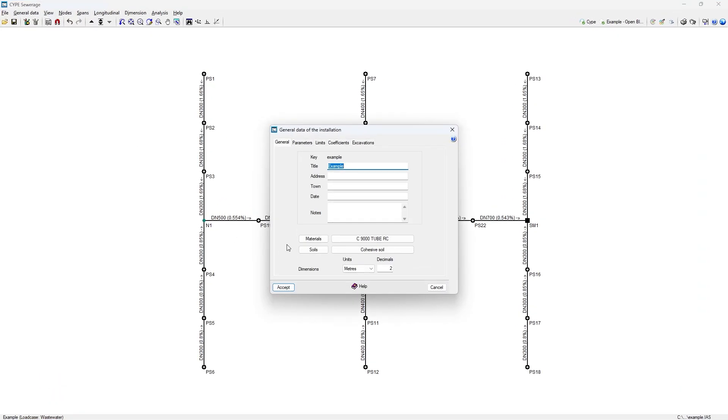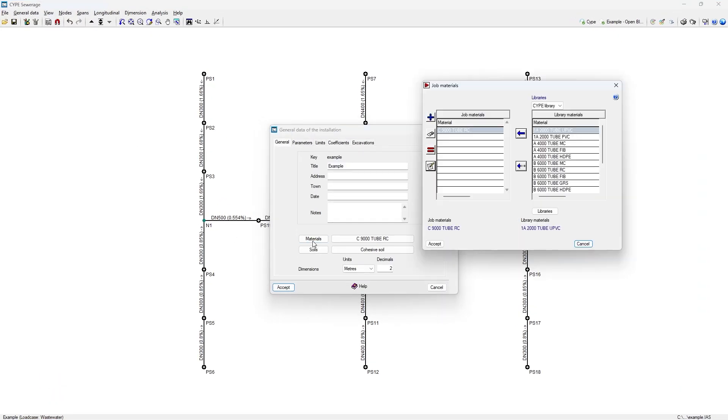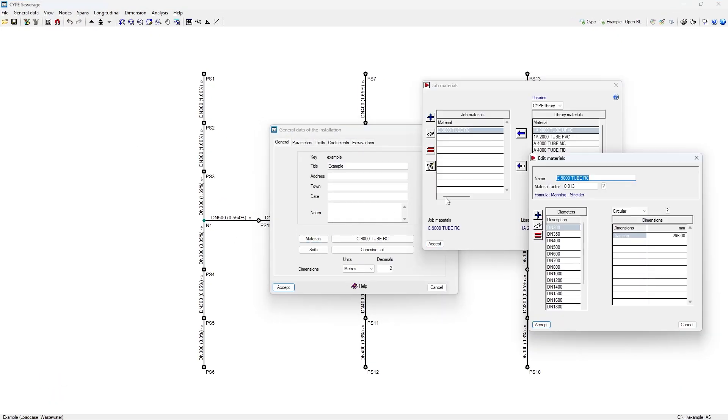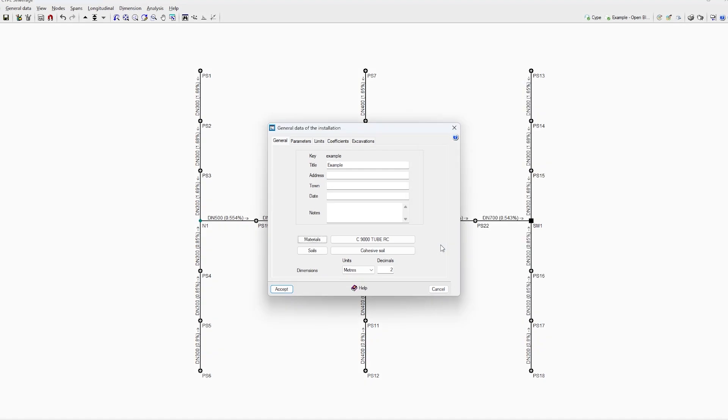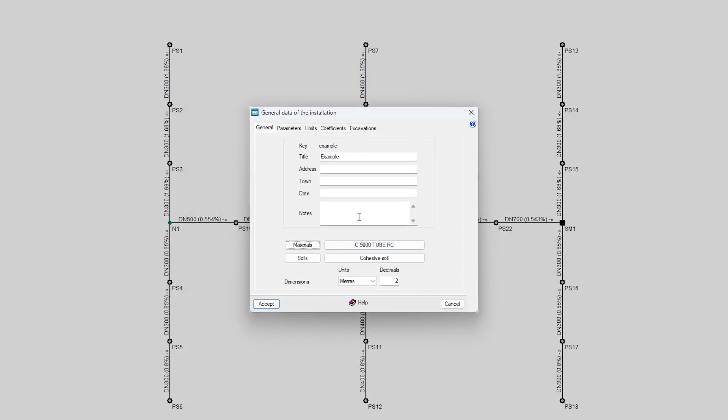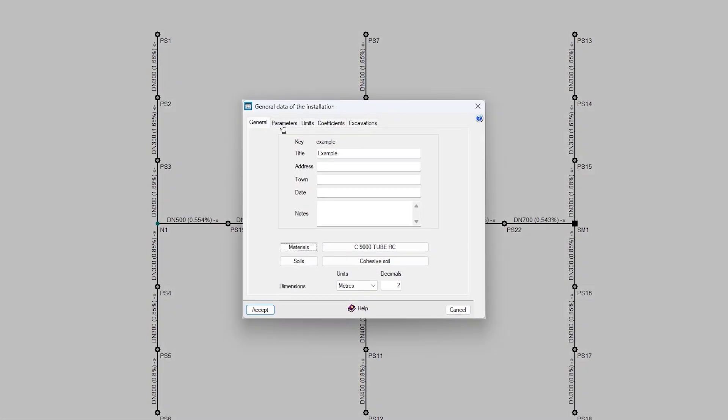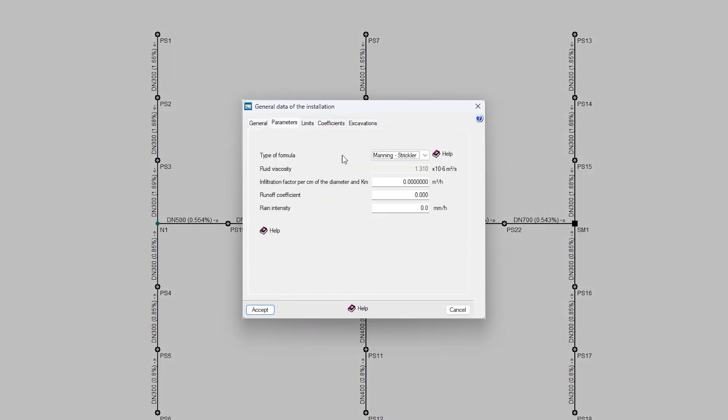In the general data of the installation, the program allows us to manage the libraries of materials and sections of the network and of the soil, as well as to define the formula and the design parameters.